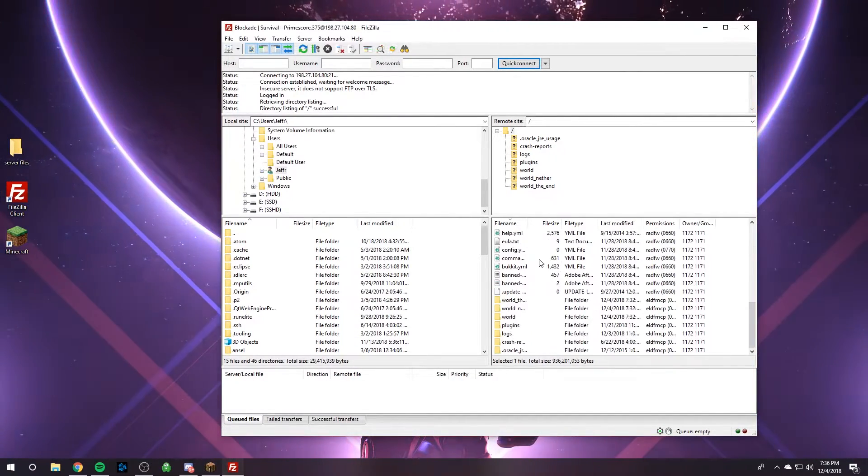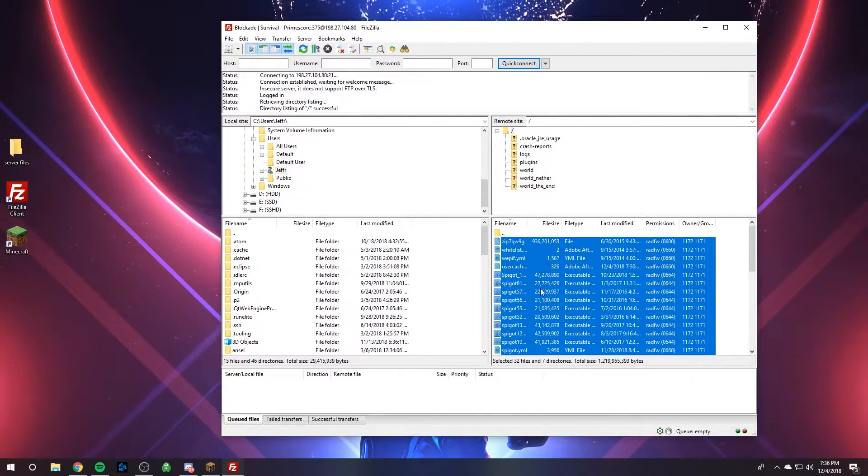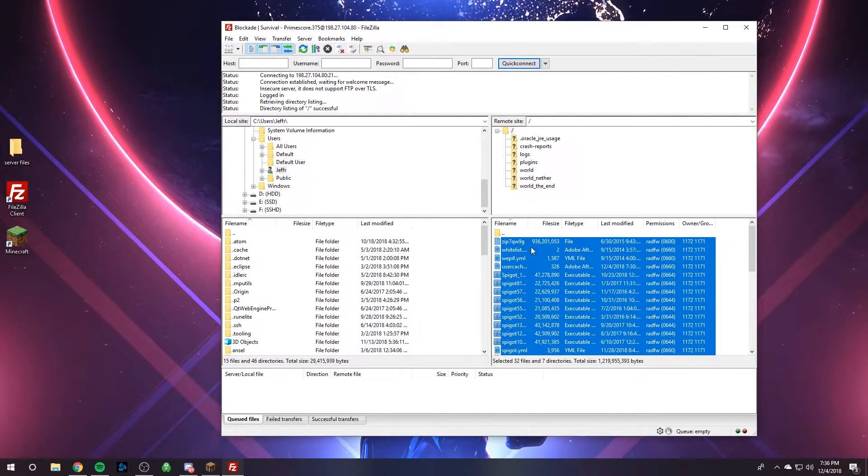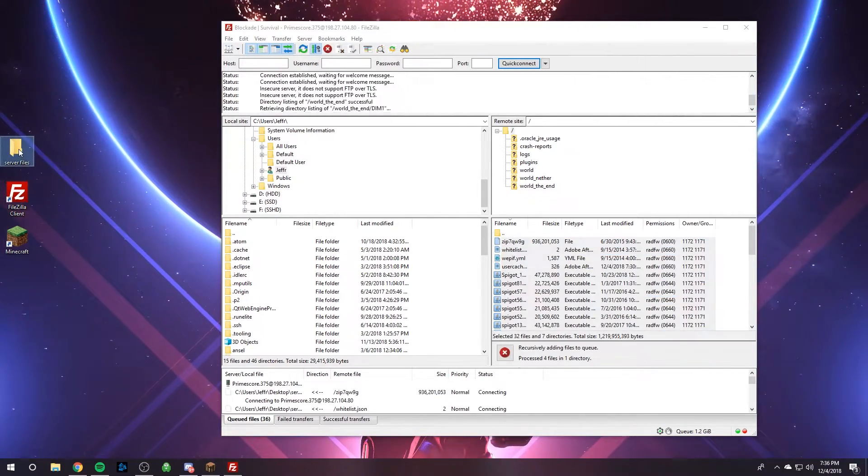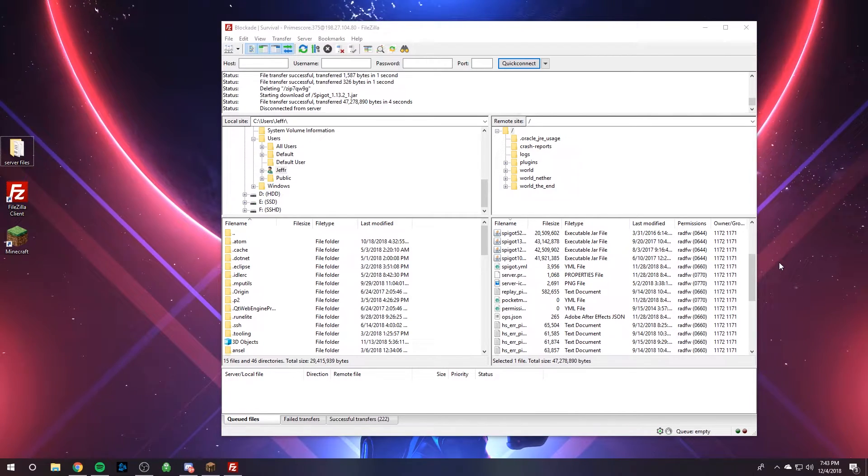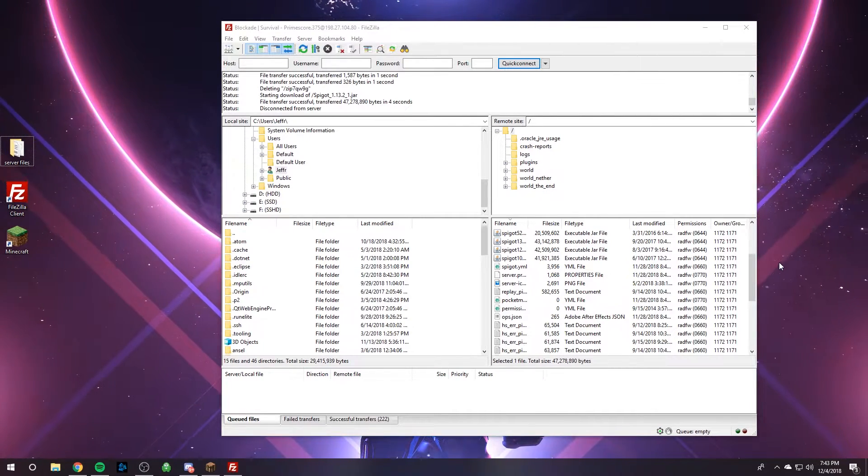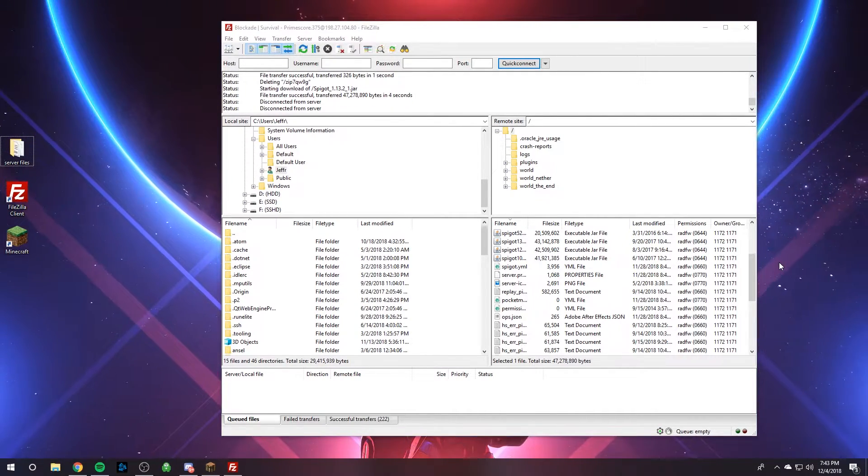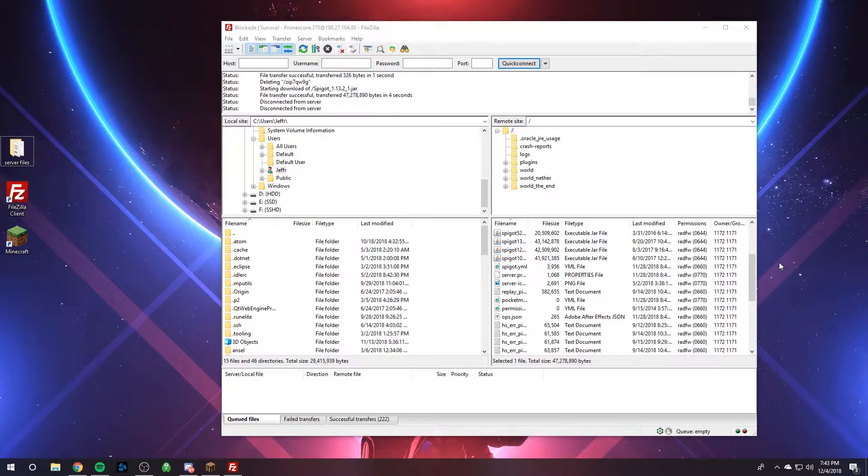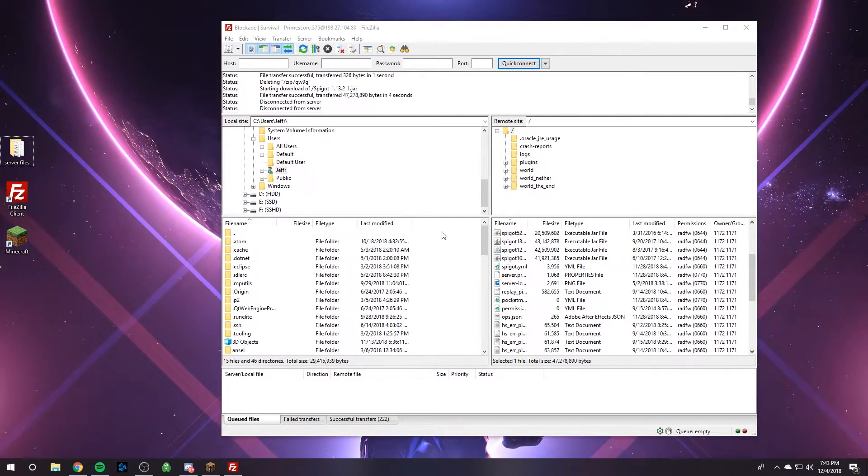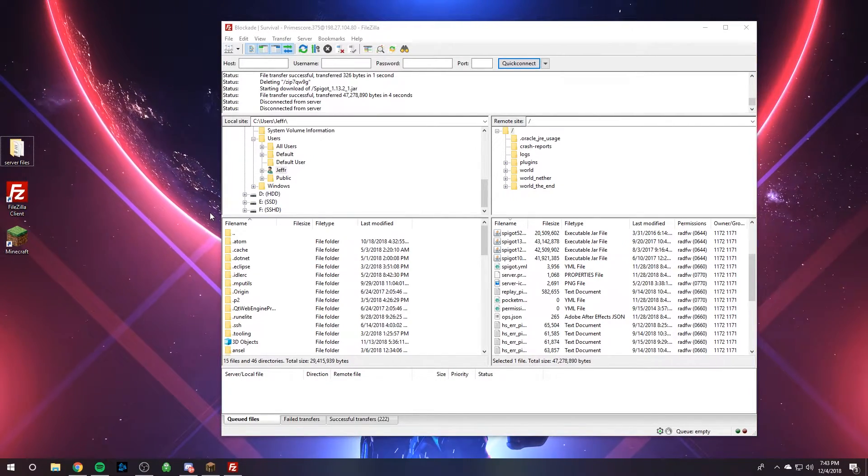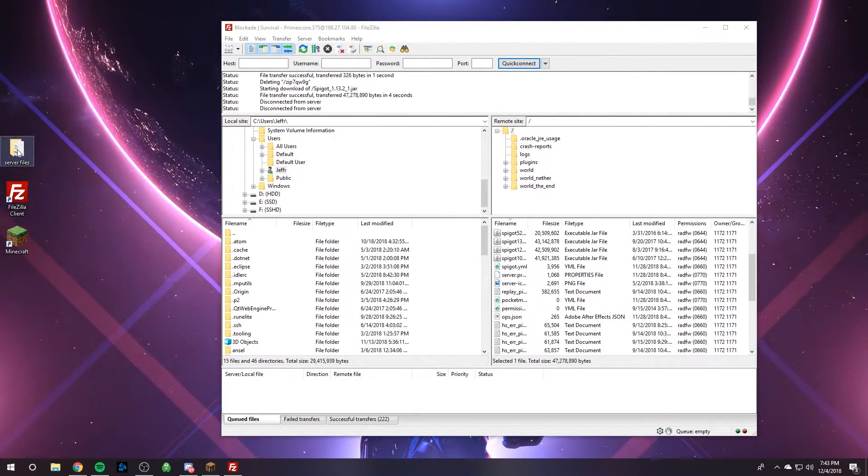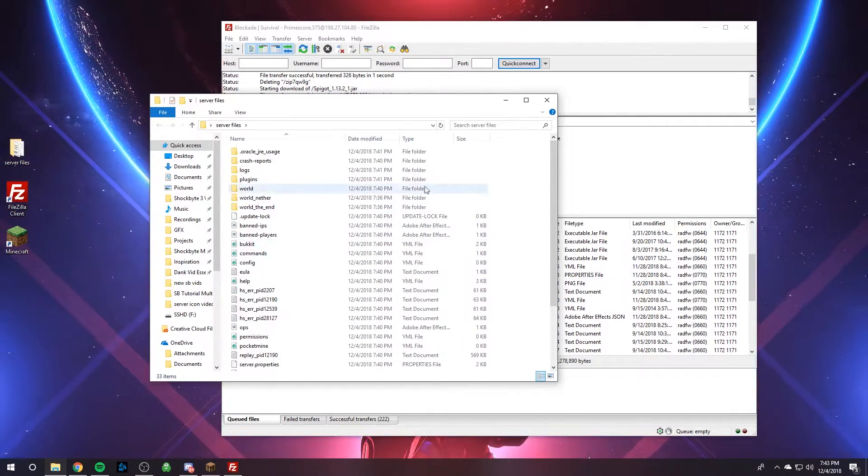And we're going to need to highlight everything in your current server and download it to that new file. And so all of my server files were downloaded to my computer. If you have a big server, it might take you a really long time to download all your files, depending how fast your internet is. But as you can see, all of my server files are right here.